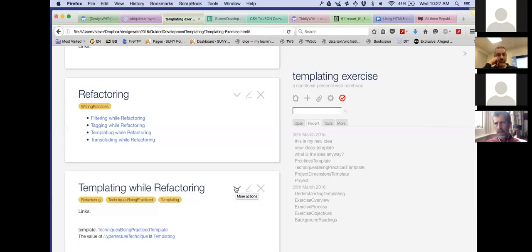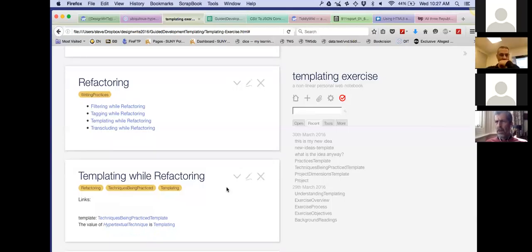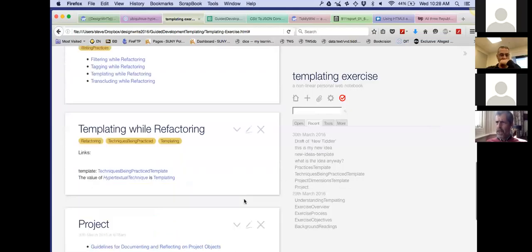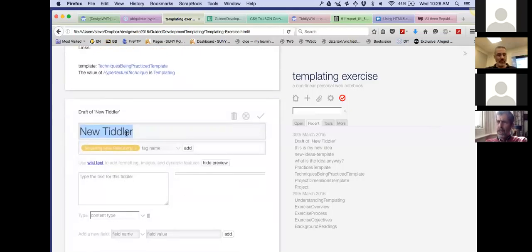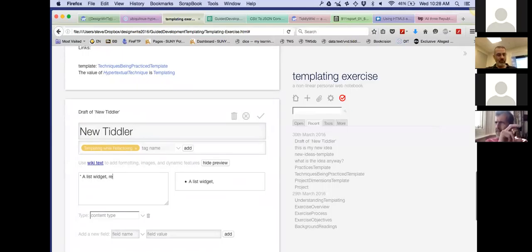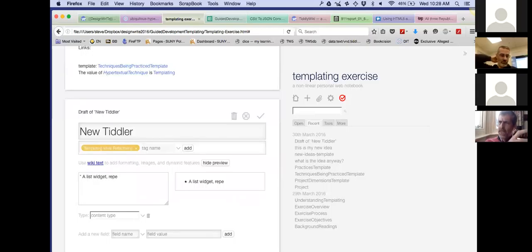TiddlyWiki is riddled with features essentially designed for refactoring. The sense in which templating applies: there are lists, filters, all that stuff — those things also impact refactoring. And as we've also discussed, the vast majority of those things are themselves based on templating. For instance, the list widget — if you've got an example of one — the list widget repeats its insides once for each item in the list. It treats the inside of the list widget as a template.